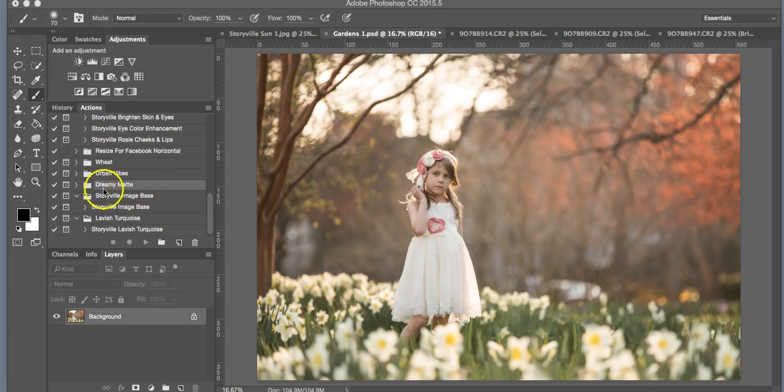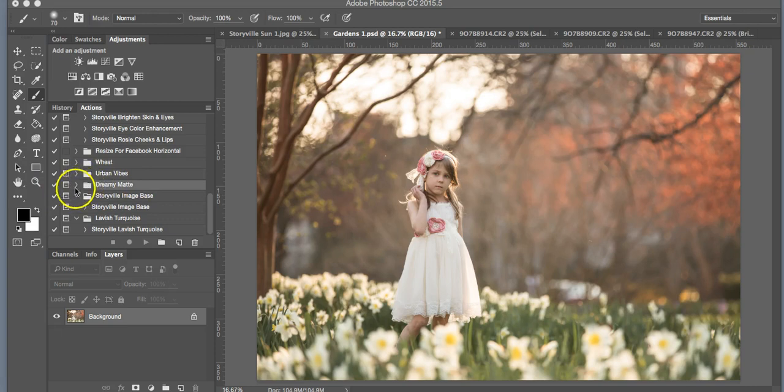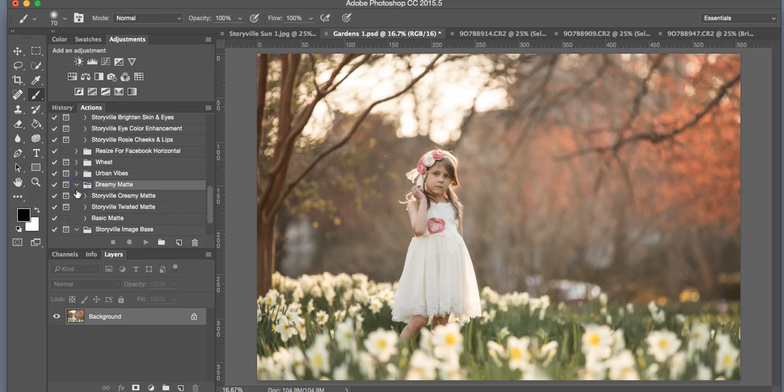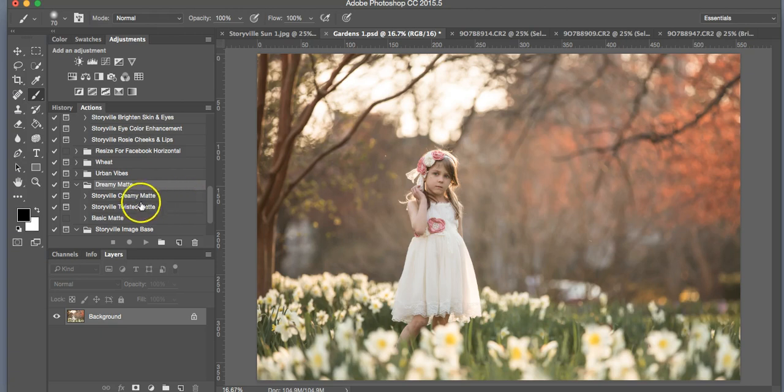I'm going to first start out with the Dreamy Matte. As you'll see, it comes in a folder and you're going to want to open that folder by clicking this arrow right here. Then three different actions are going to pop down: you have the Creamy Matte, the Twisted Matte, and the Basic Matte.